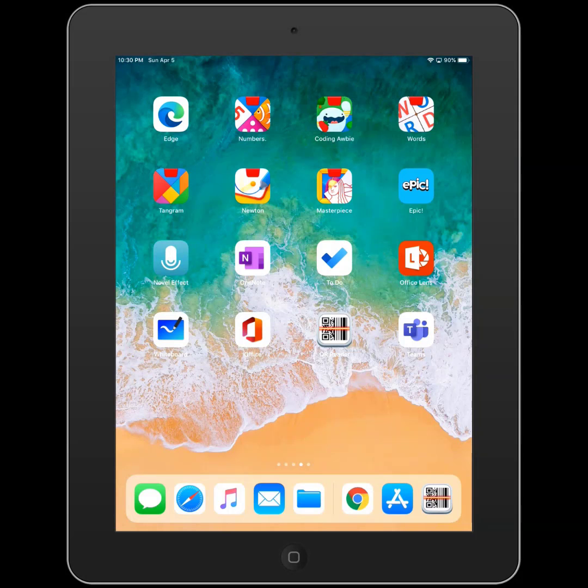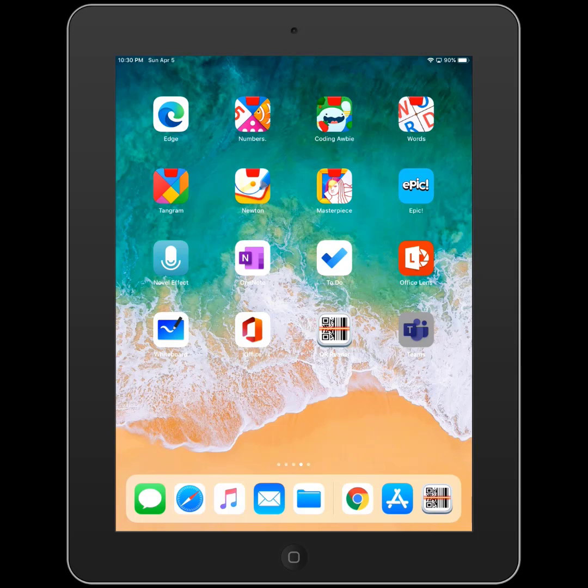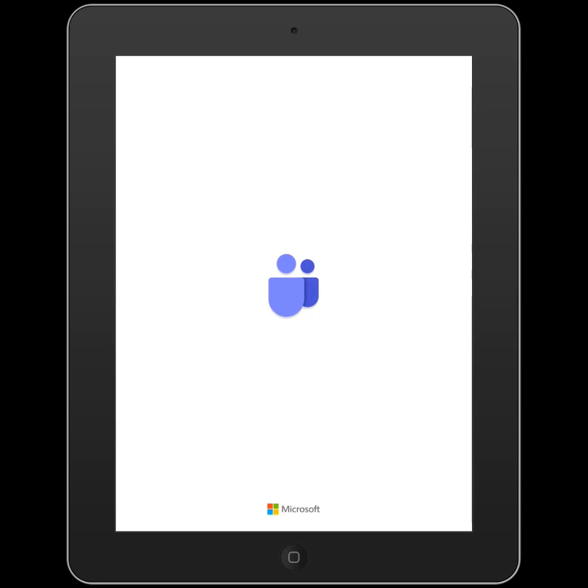Once it's installed on your home screen, you can simply click the Teams app to get started.